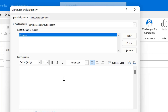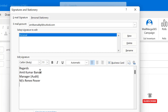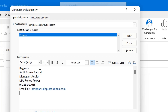The next step is to create the signature here. I simply create my signature: Regards, Amit Kumar Bansal. And I will add my designation — say, Manager, Audit. If you want to add your company name, you can add it. You can also add your mobile or contact details, and even your email address here. The email address is automatically converted into a link.